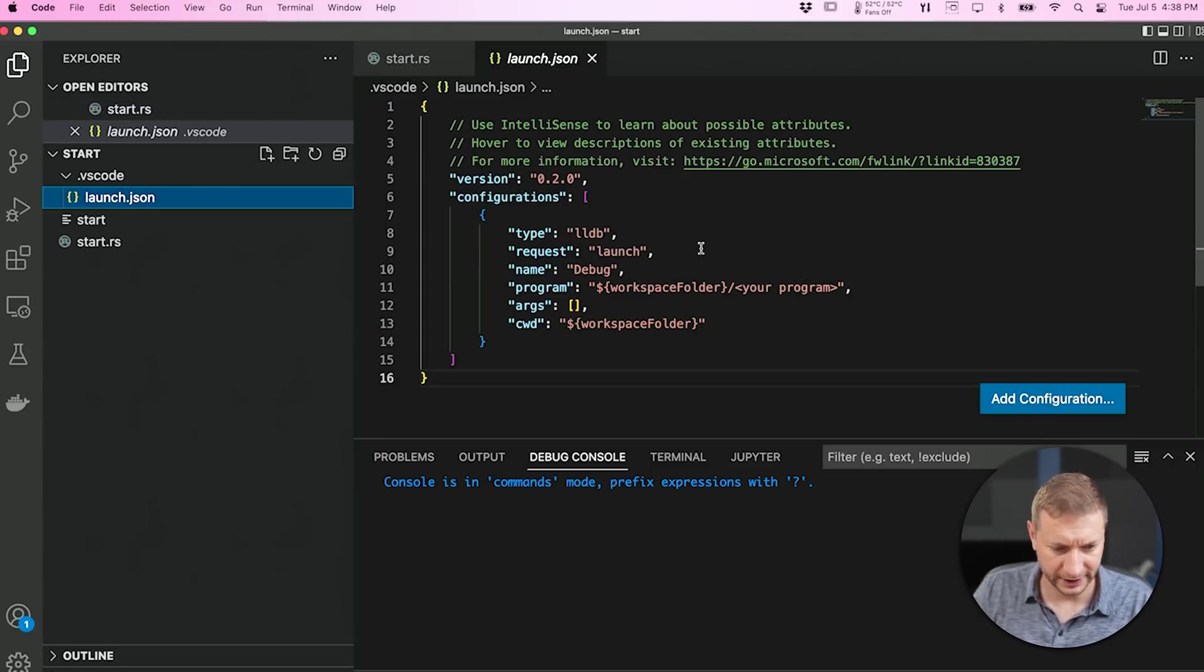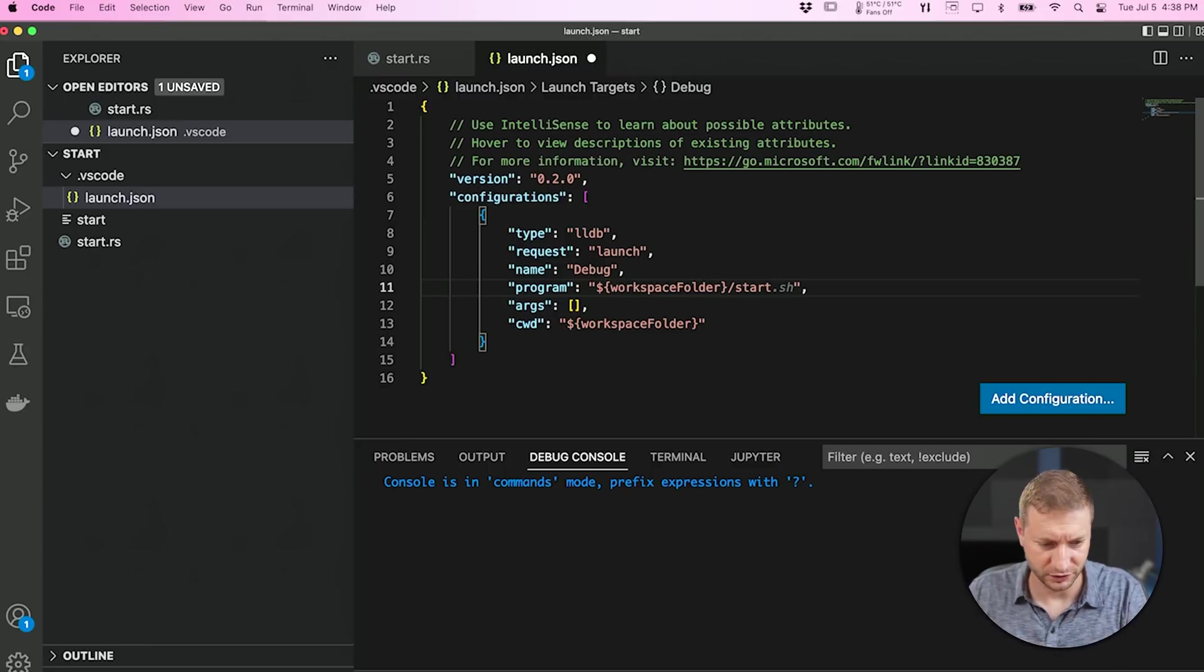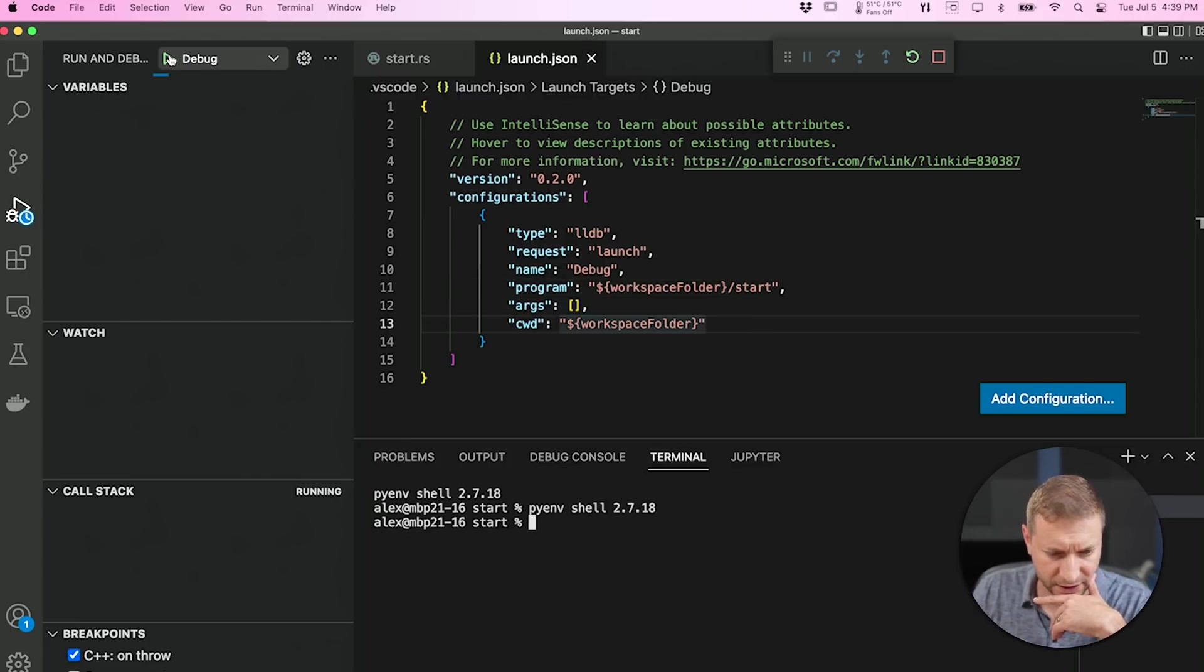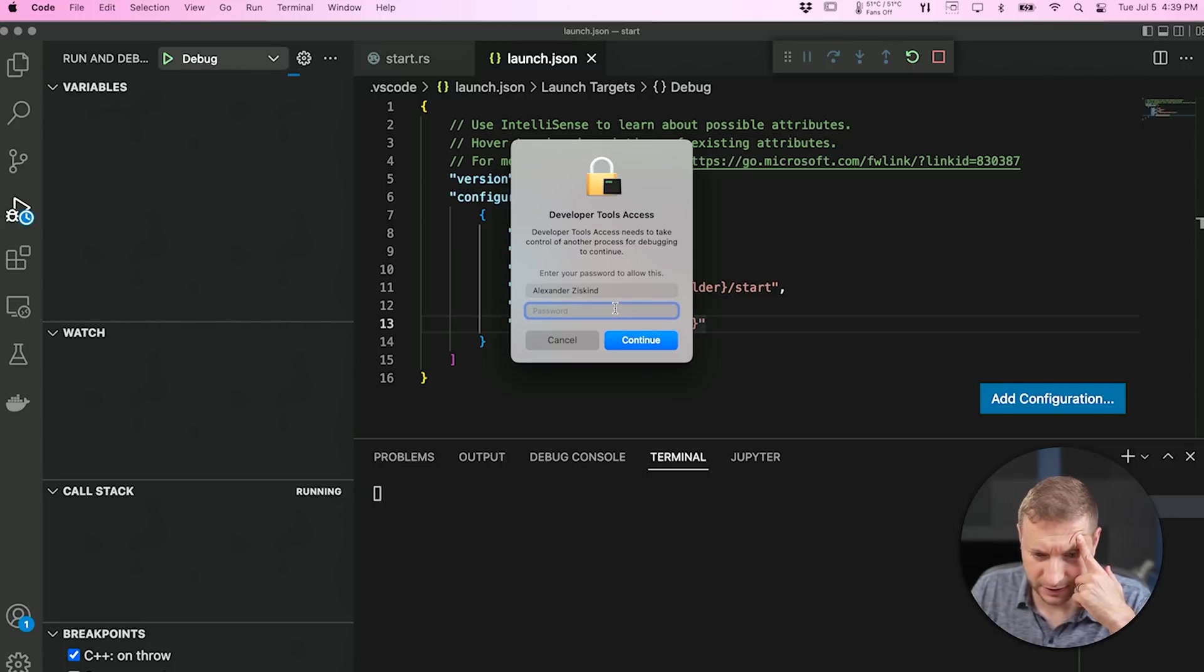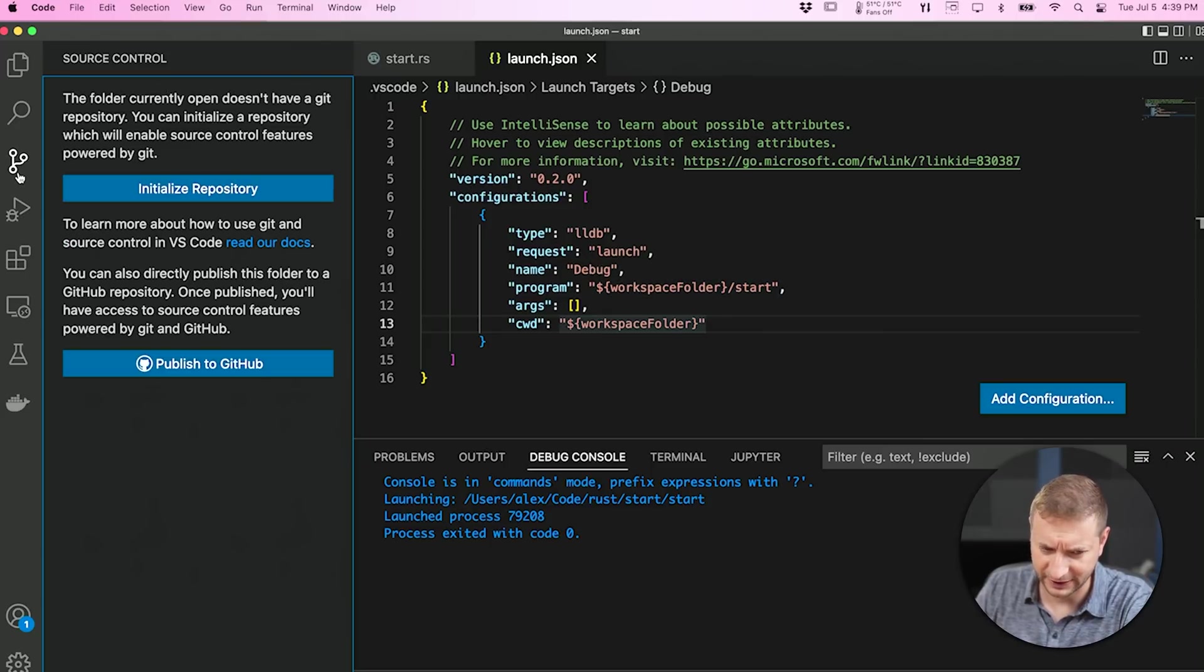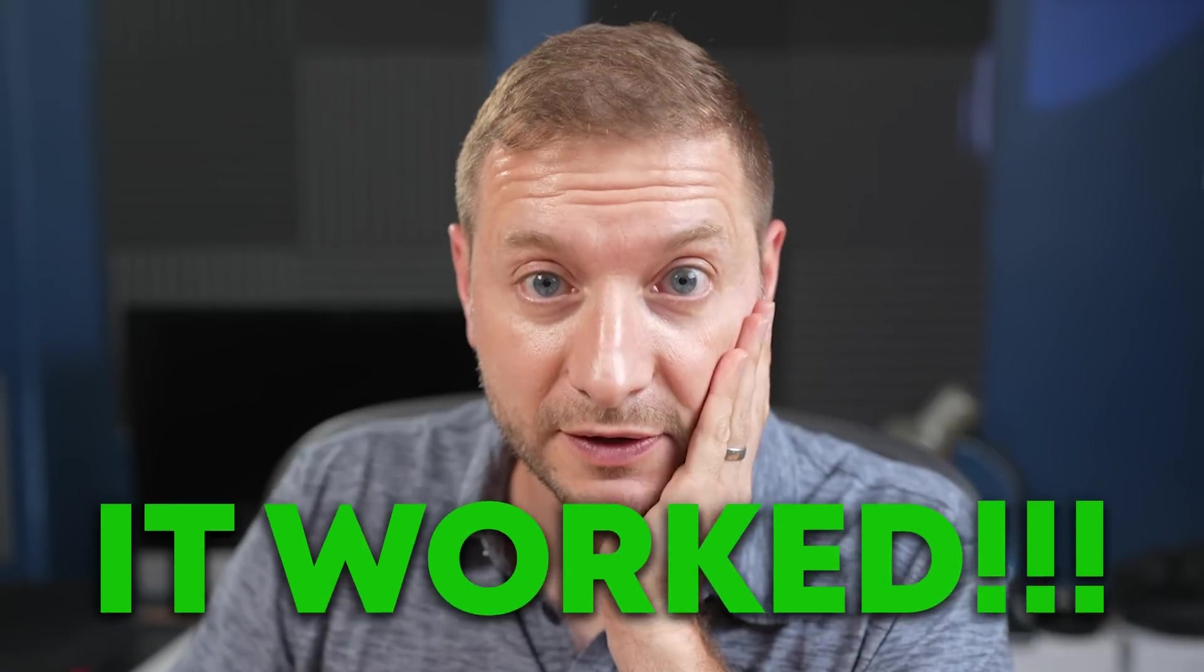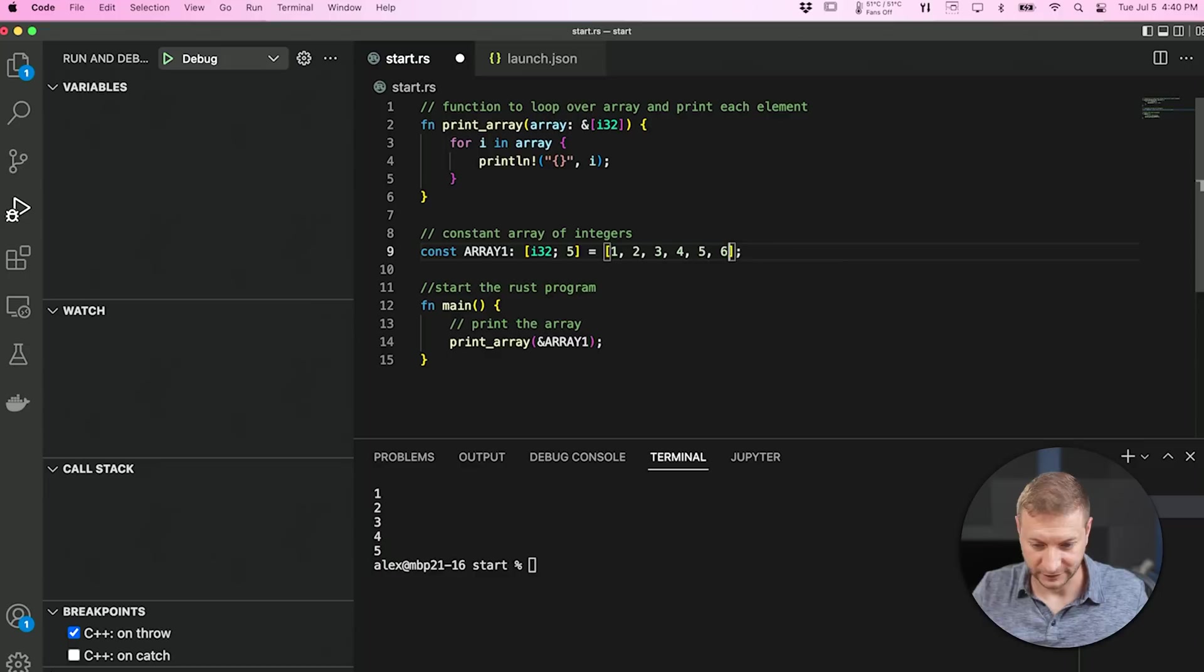It's still not liking it. How about, let me look at that launch configuration again. Oh, it says your program. I need to change this to start, of course. Let's give that a shot. Developer tools access needs to take control of another process. This looks not super safe. Why the hell not? What just happened? Did I just give somebody access to my computer? I deserve it, if that's what happened. It worked! Holy sh**, this thing just printed out my array right there. Why am I so excited about printing an array? I don't know. Like, I haven't been this excited in many years.